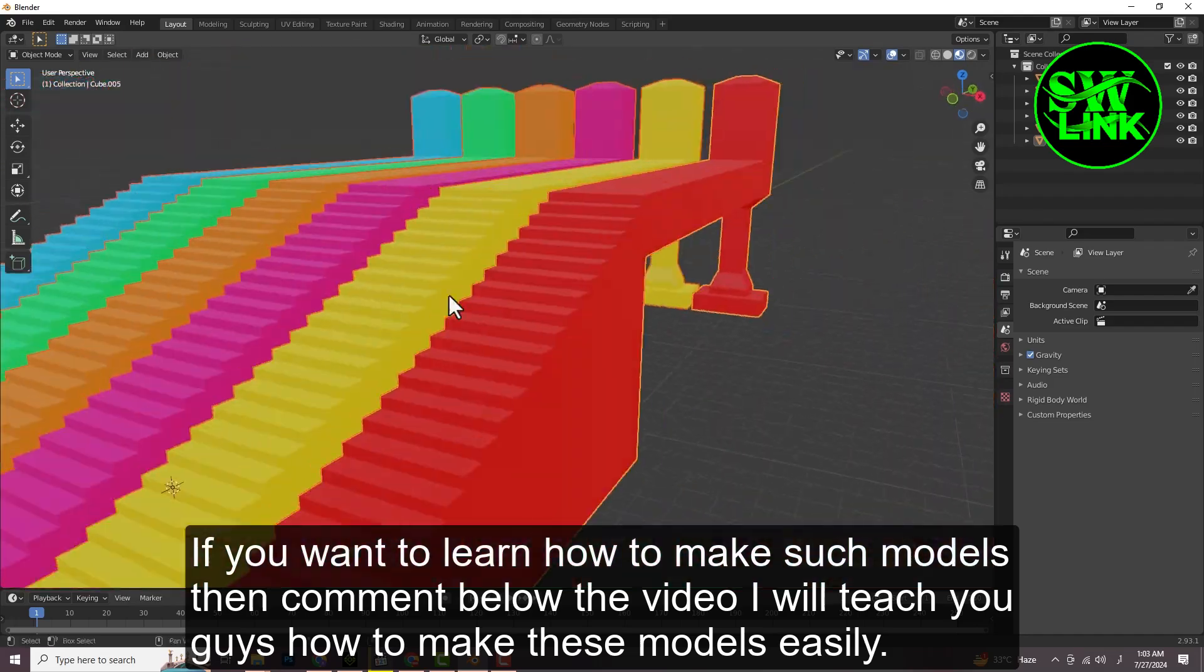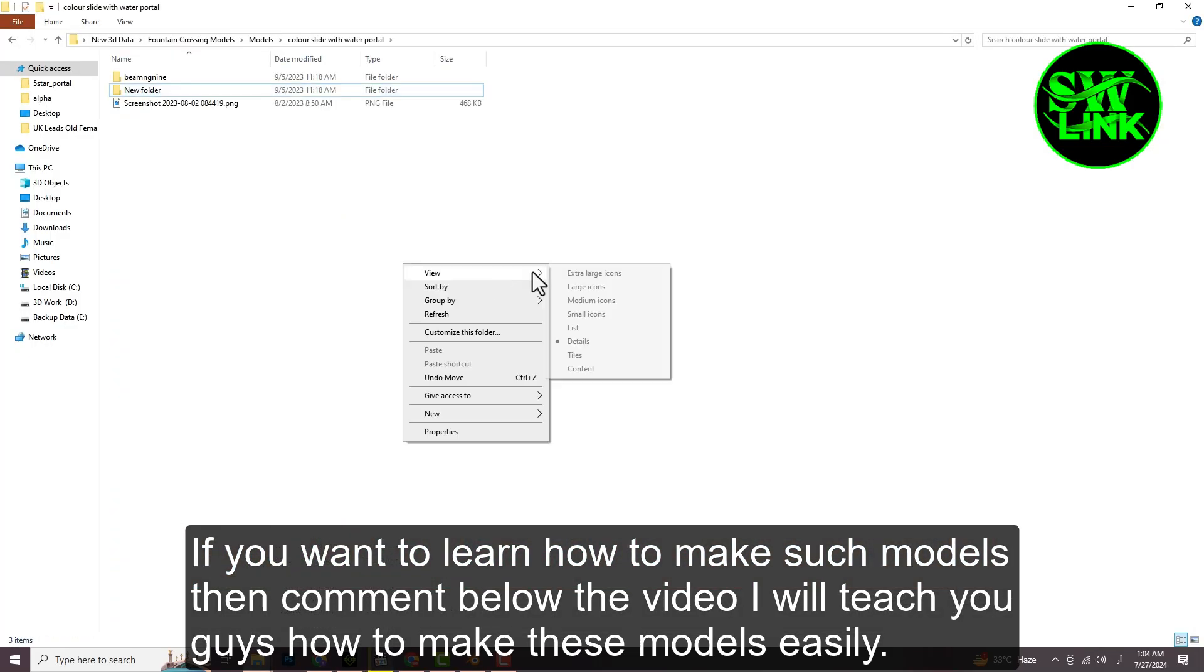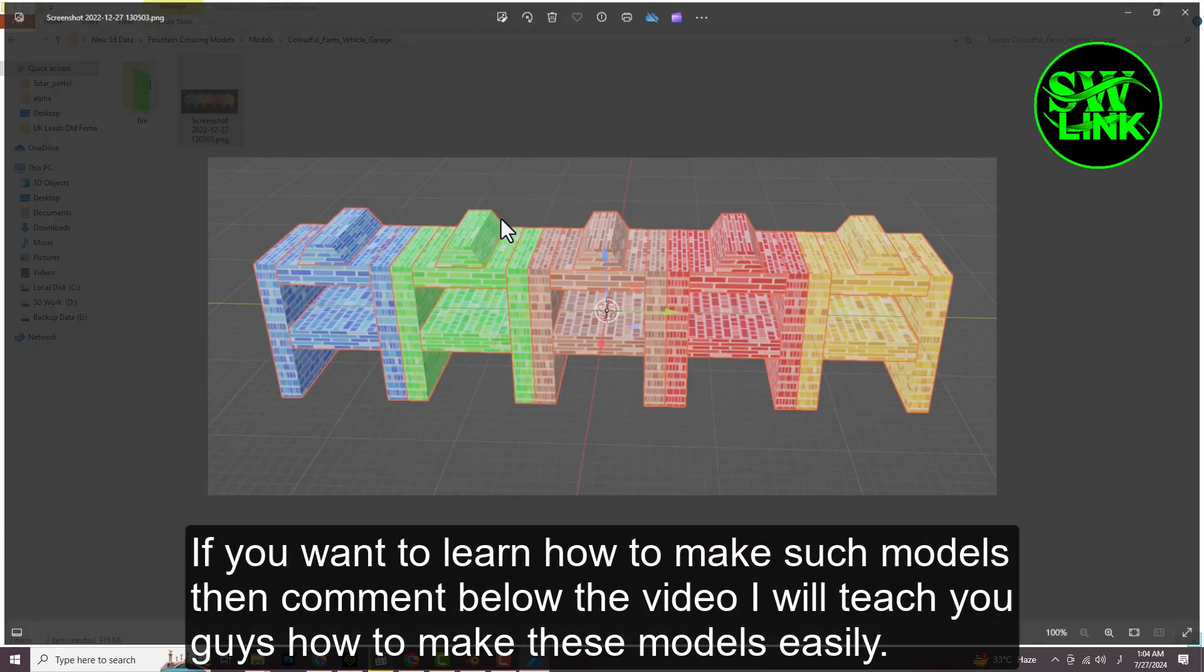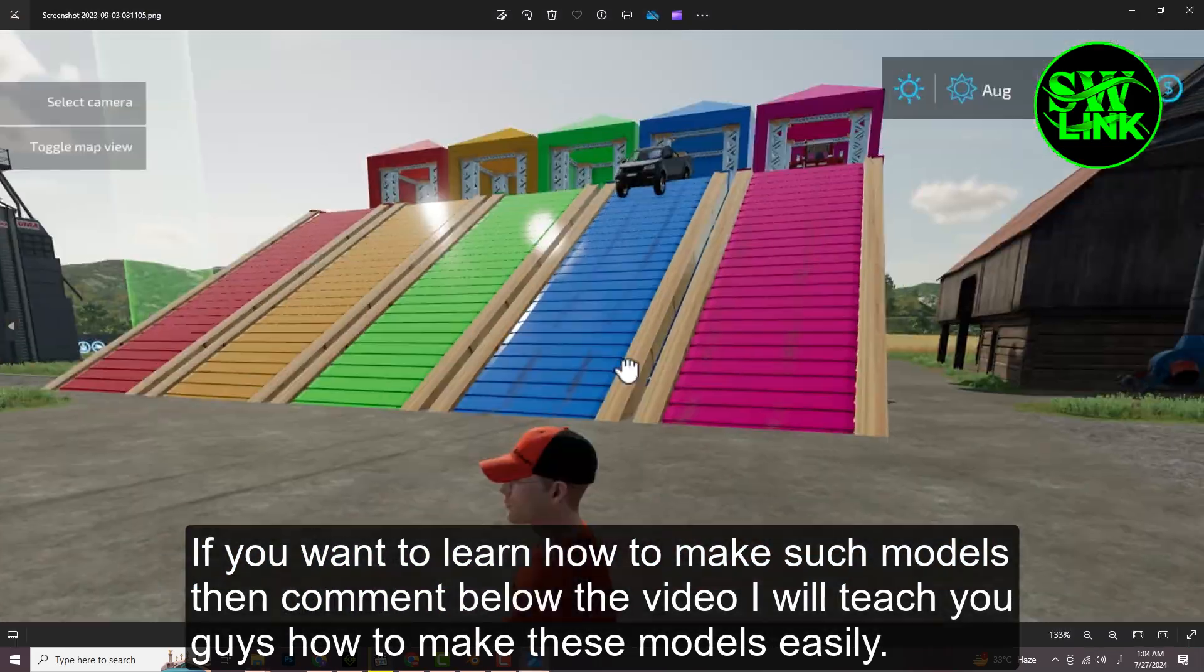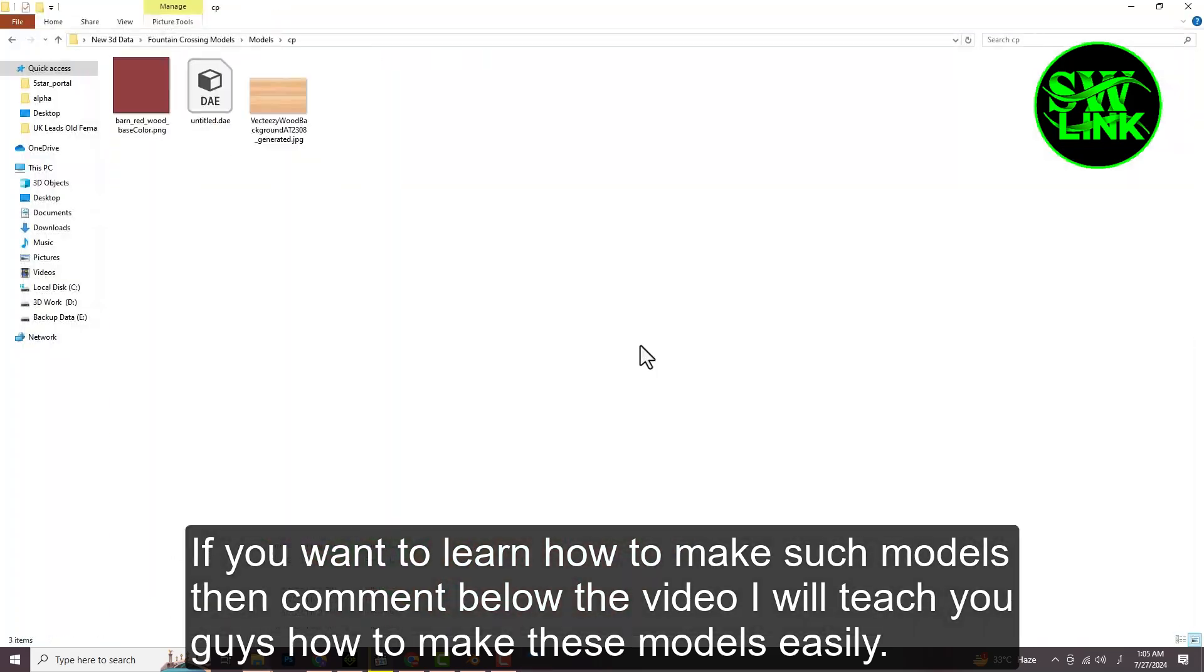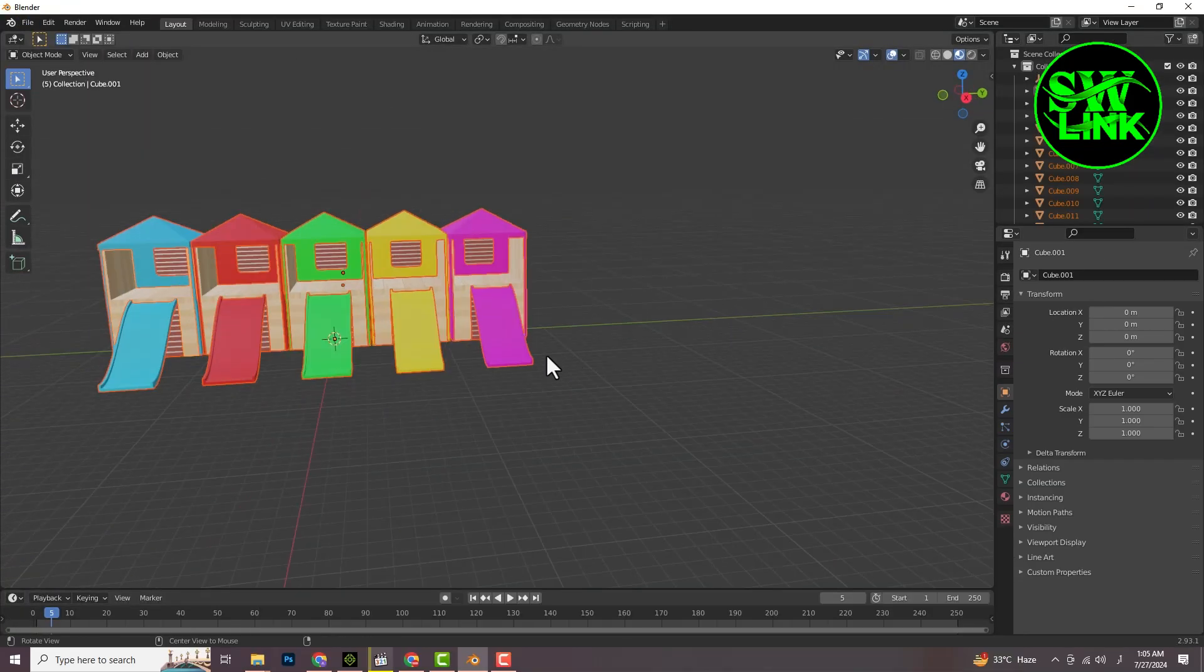If you want to learn how to make such models, comment below the video and I will teach you how to make these models easily.